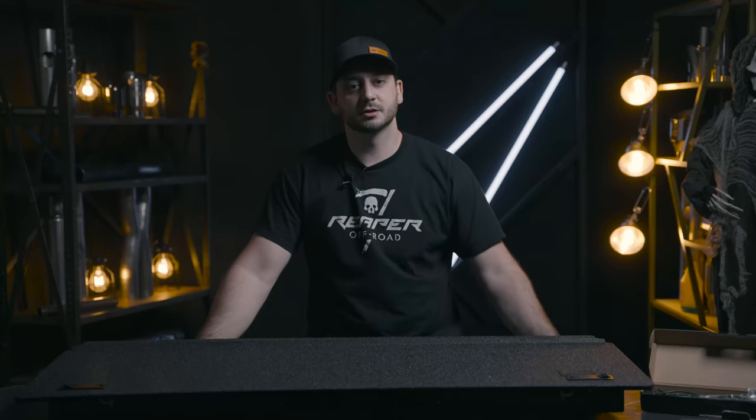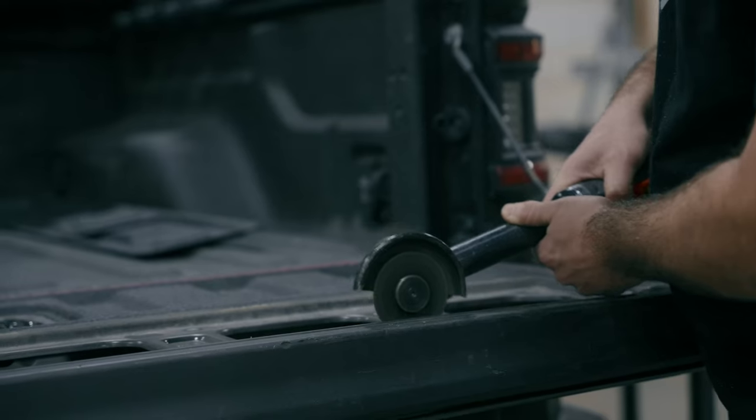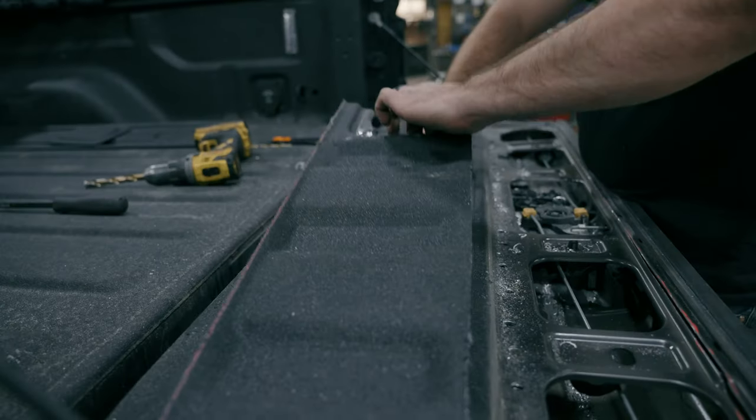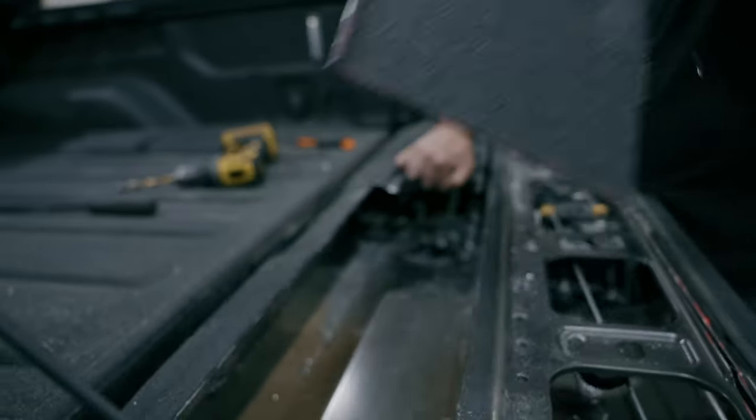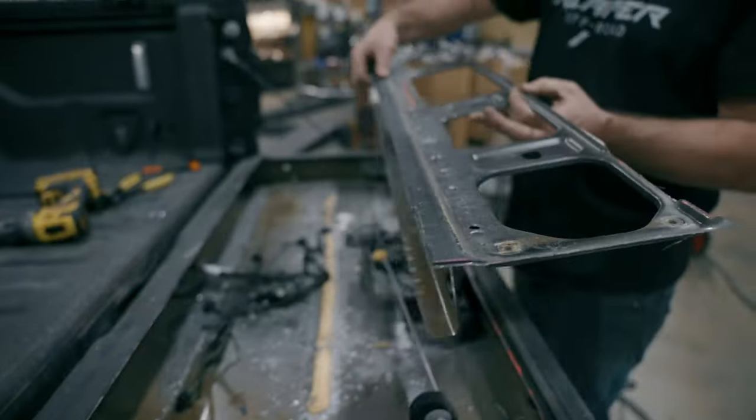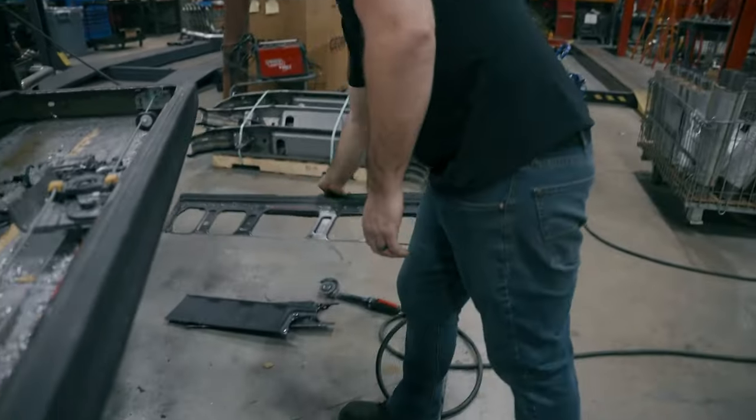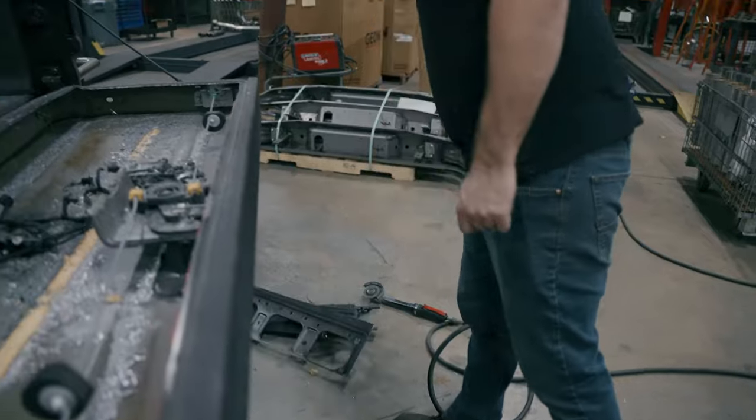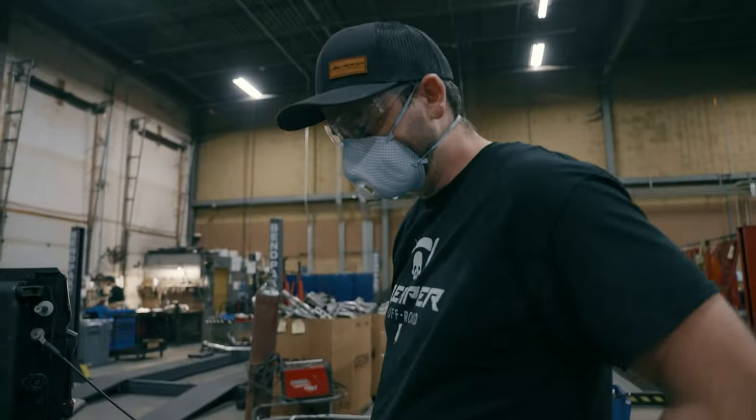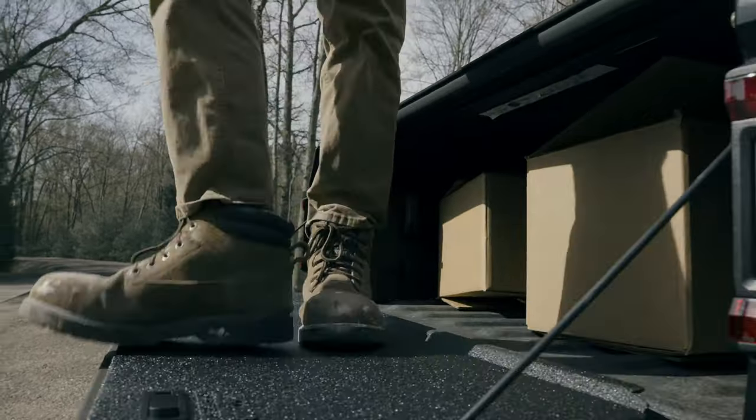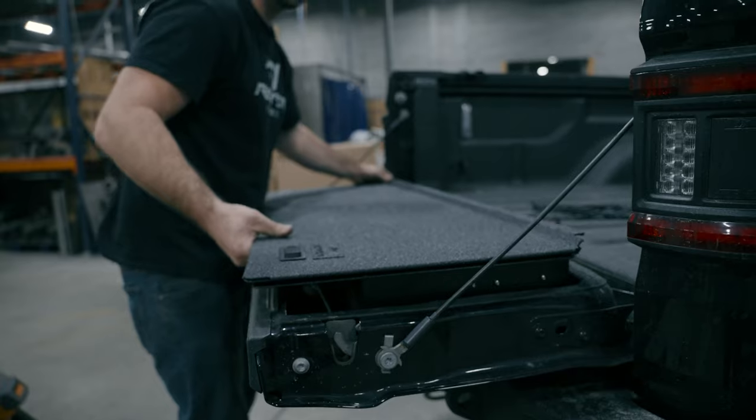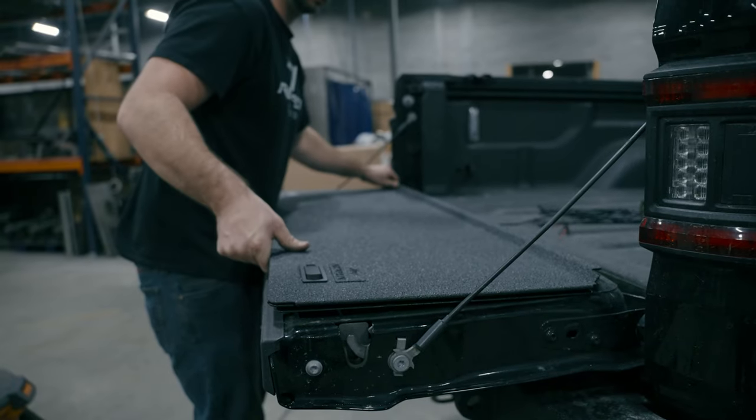As far as install goes, it's not an overly complicated install but it is a commitment project. It does involve cutting open your tailgate to get that additional storage space available, but it will reinforce and make your tailgate just as strong if not stronger than it used to be. I figure it'll probably take you three hours to get the box in there and run all the lighting.